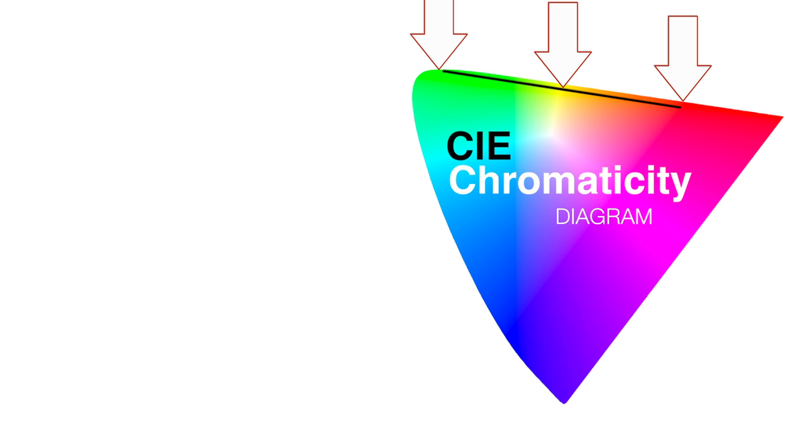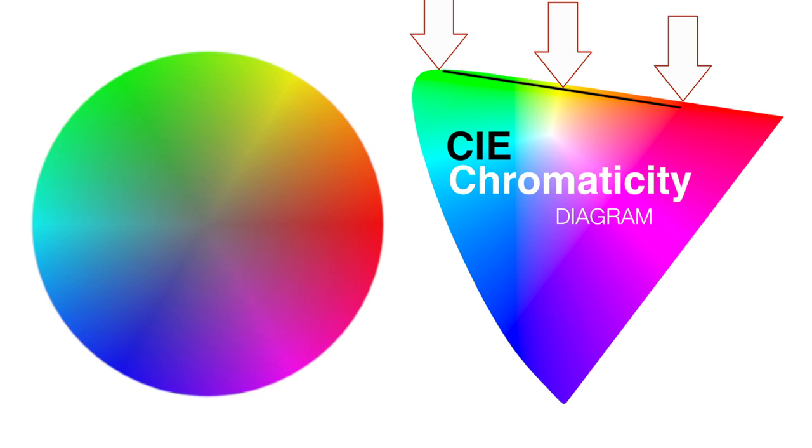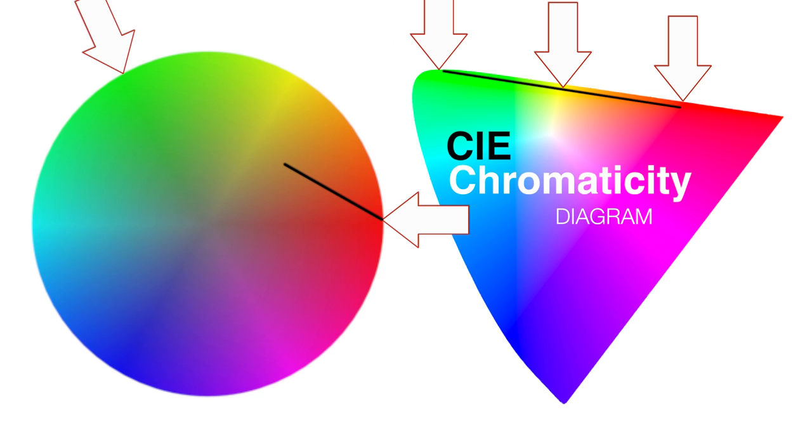Compare this to the hue-saturation color wheel, which is not perceptually uniform. Pure red is here. Pure green is here. But the middle of these two points is not pure yellow at all. It's a very desaturated yellow.